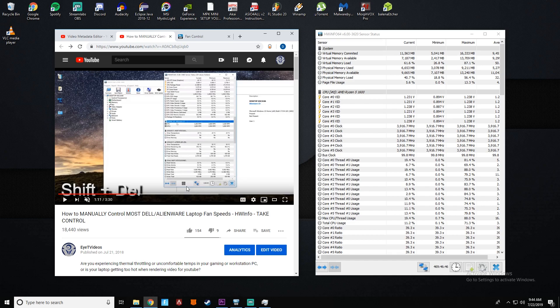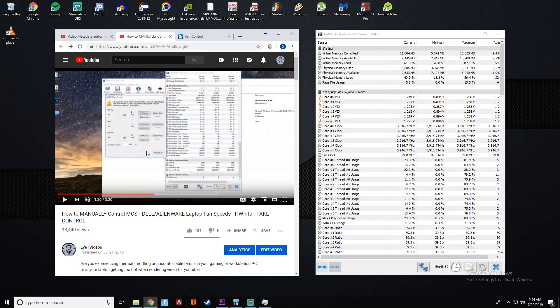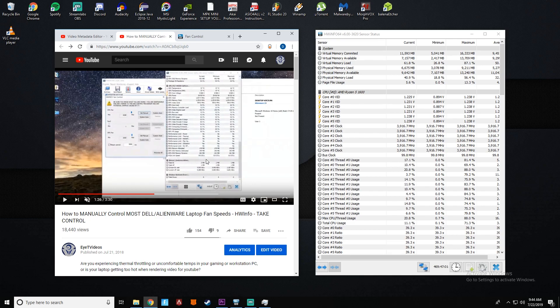If you want to go back to your standard BIOS fan curve, you have to open this and where it says system auto here, tap those for both of your fans, GPU and CPU. Then you can close it and uninstall the program, whatever you want to do, and you will be using your BIOS settings.